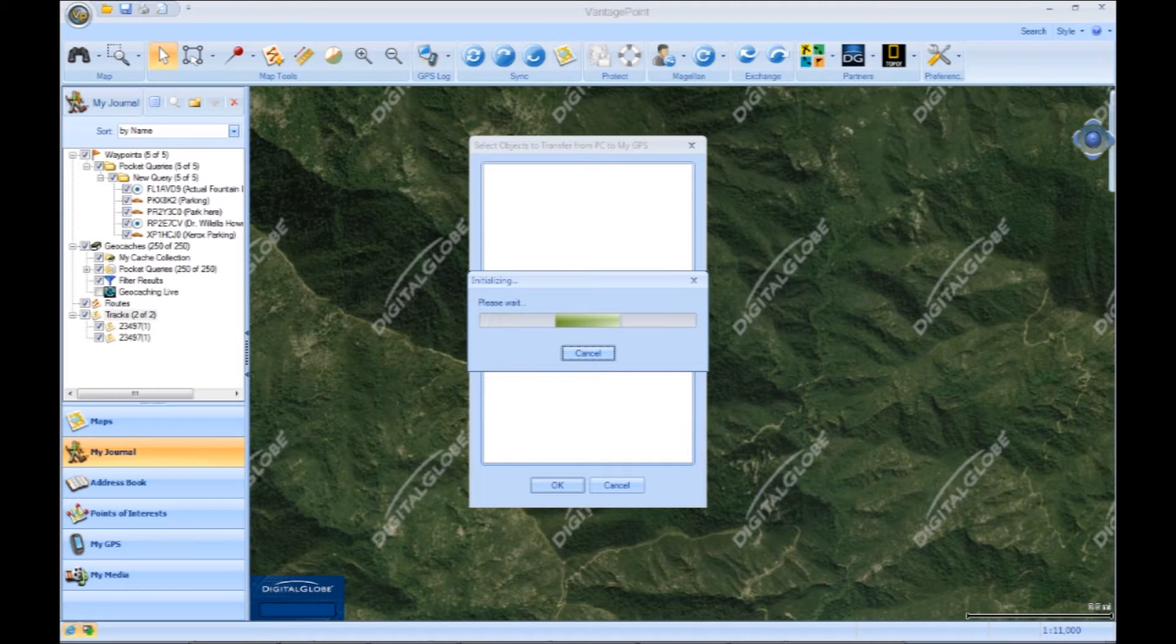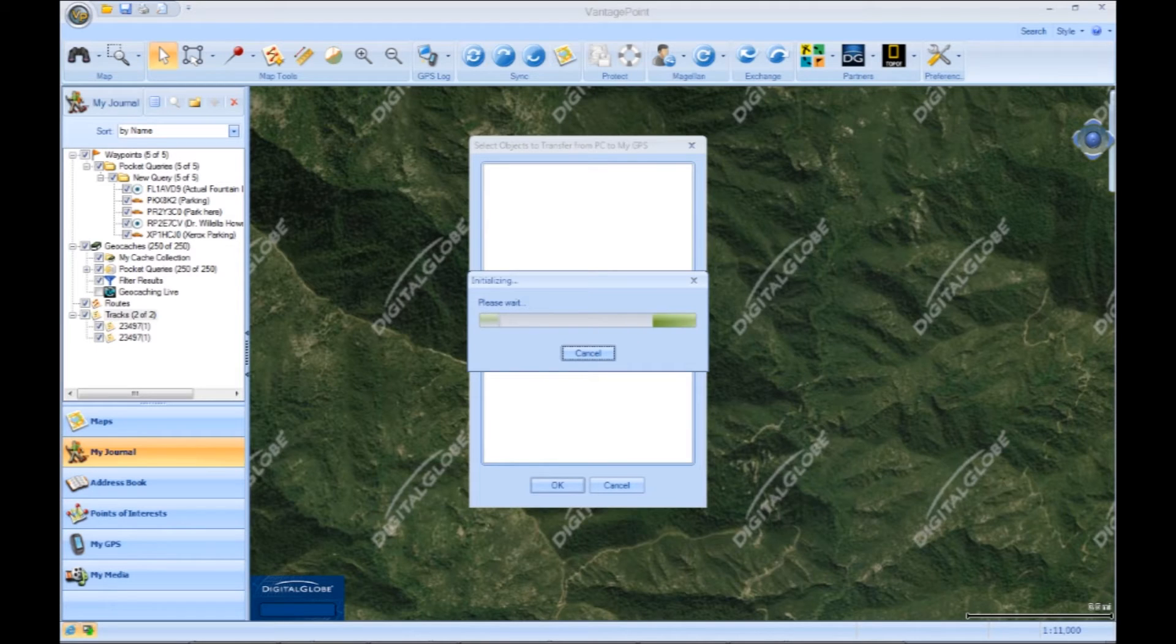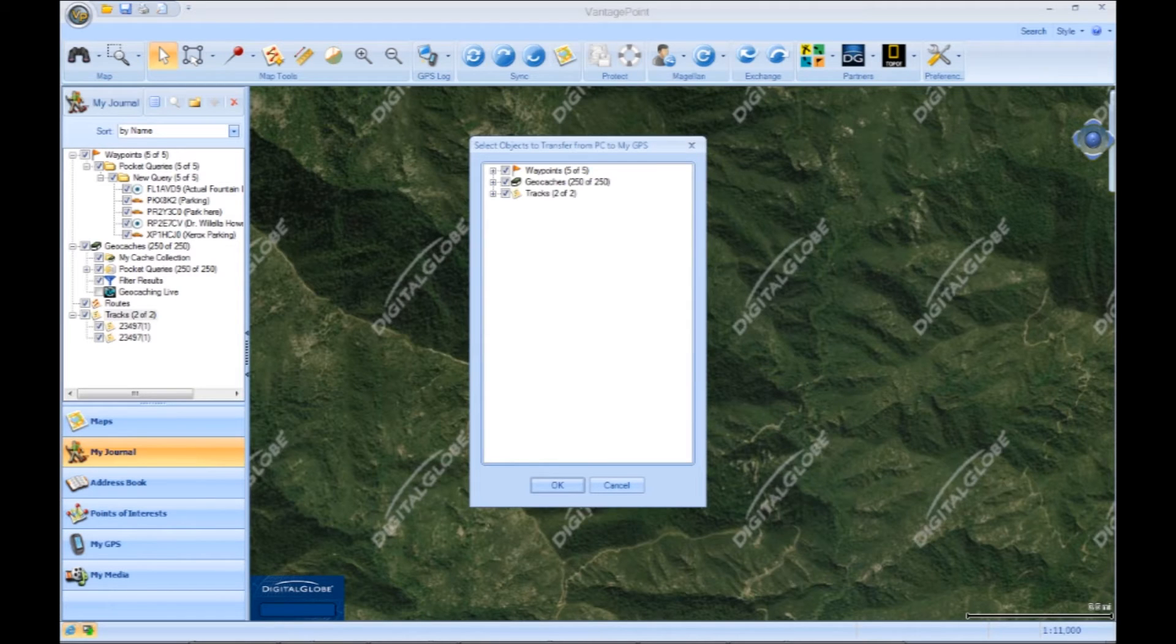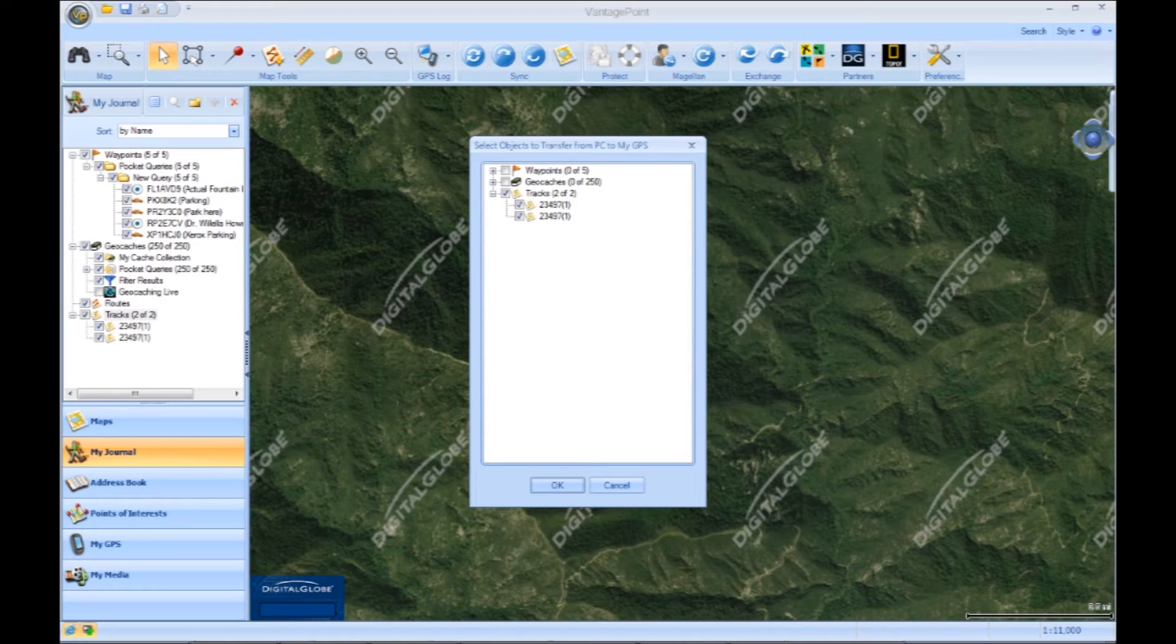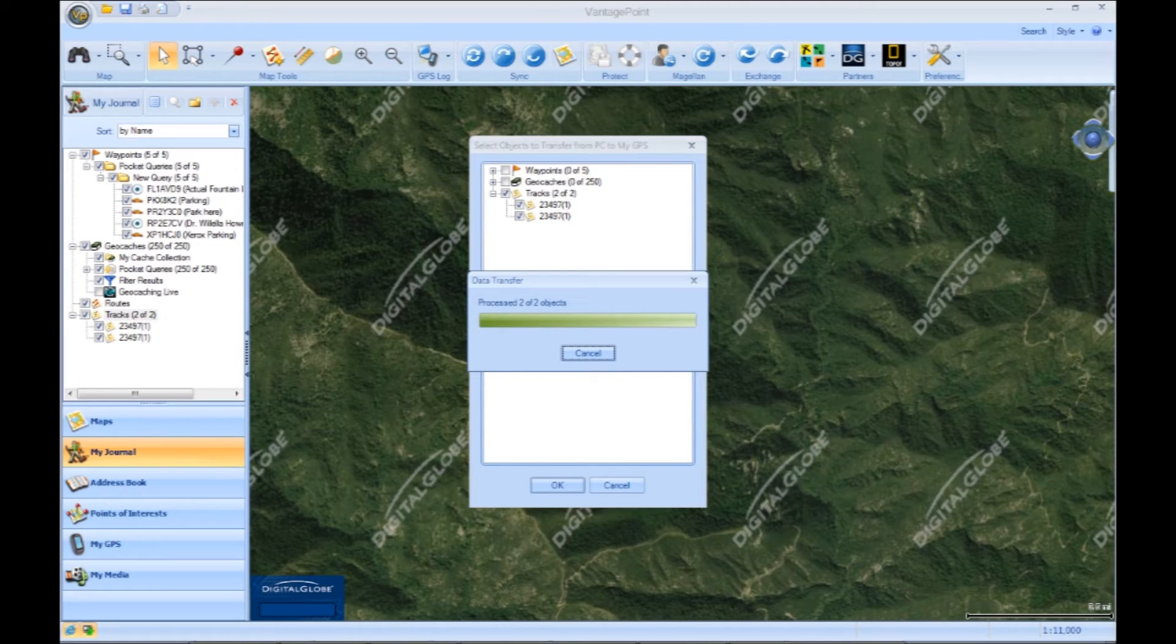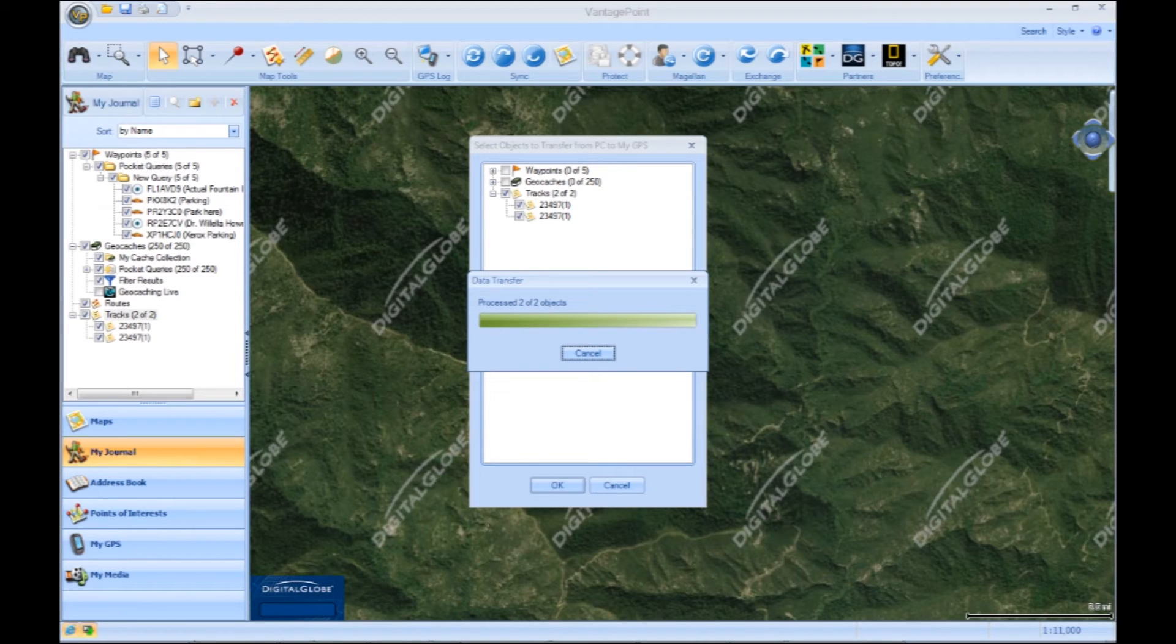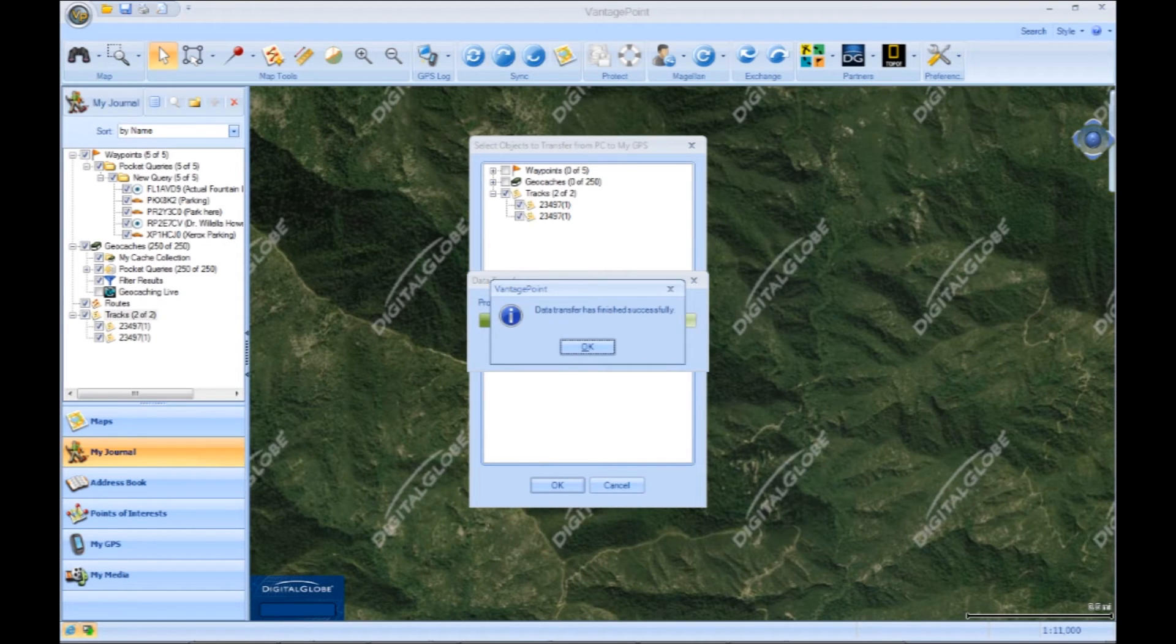Once you hit that button, the next window is going to load the files that you want to upload to your device. In this window, you're going to want to select or deselect whatever you want to put onto the device. In this case, we're taking off everything except for the tracks that we just loaded and then hitting OK.